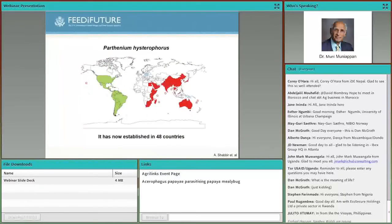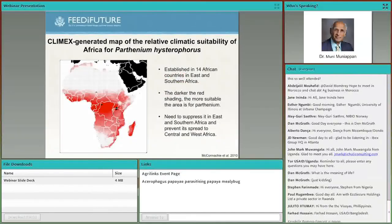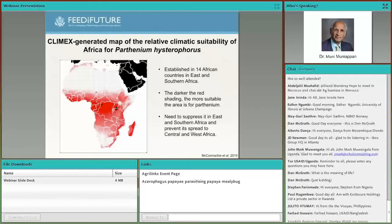Currently, parthenium has invaded 48 countries in Africa, Asia, and Australia. The climate model shows that all red-shaded areas of Africa are suitable for parthenium invasion. Currently it occurs in the western part and eastern African countries. The IPM Innovation Lab is working in eastern Africa to suppress this weed so that the chance of it moving into central and western Africa will be less, and we are developing the technologies to suppress it in the eastern African region.